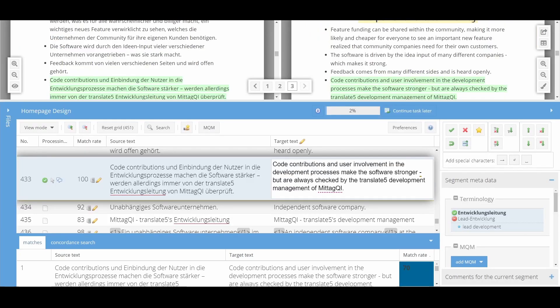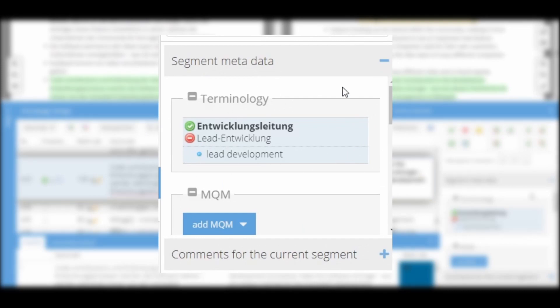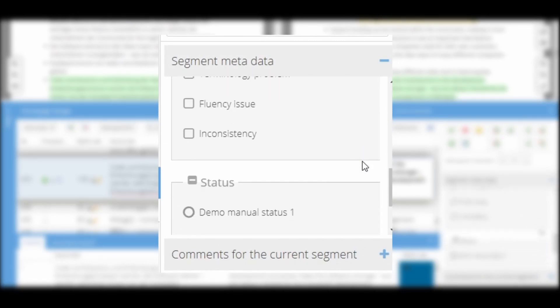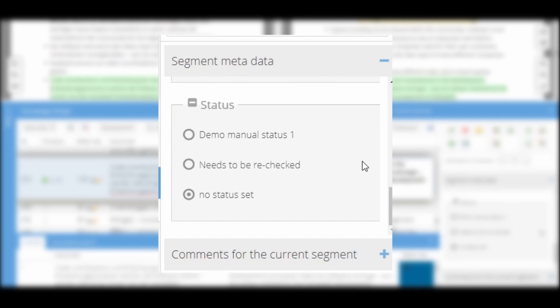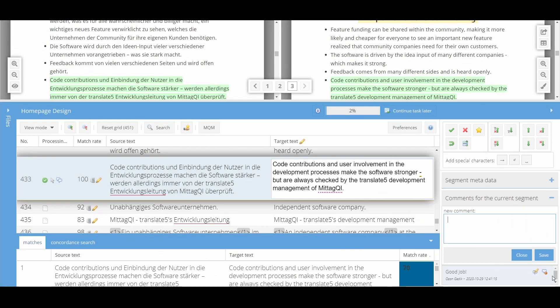On the right hand side, you will find a variety of segment meta data. Here, you can assign a manual status or quality ratings to the segment that were previously stored in the configuration. You can also add and view comments.